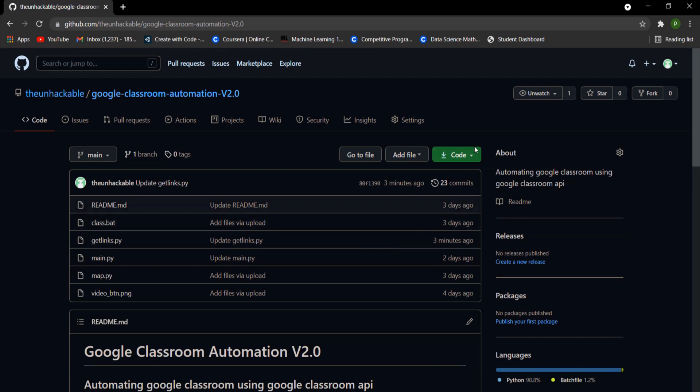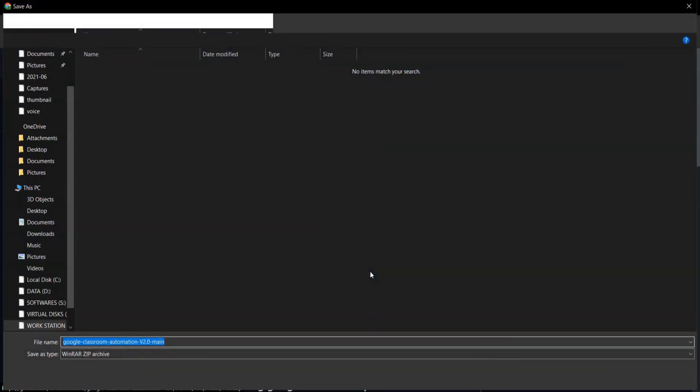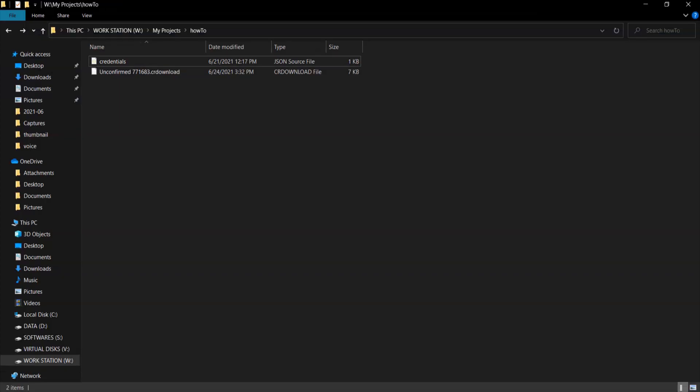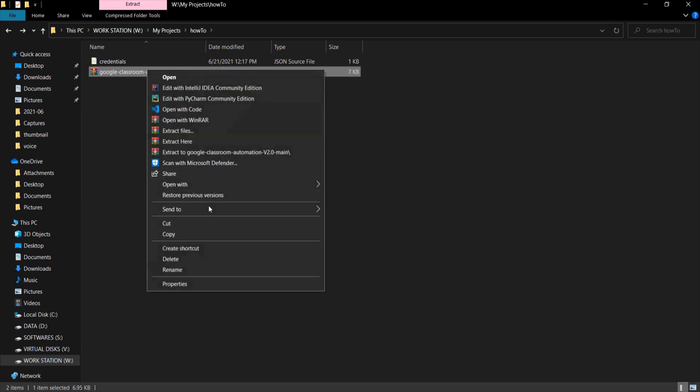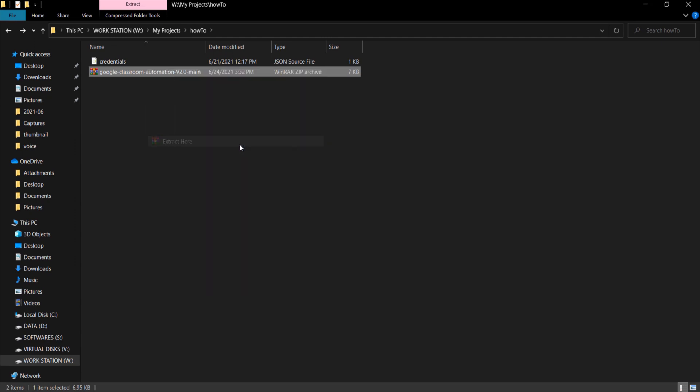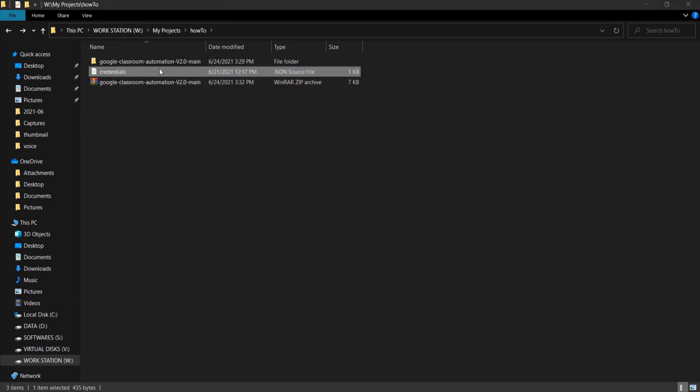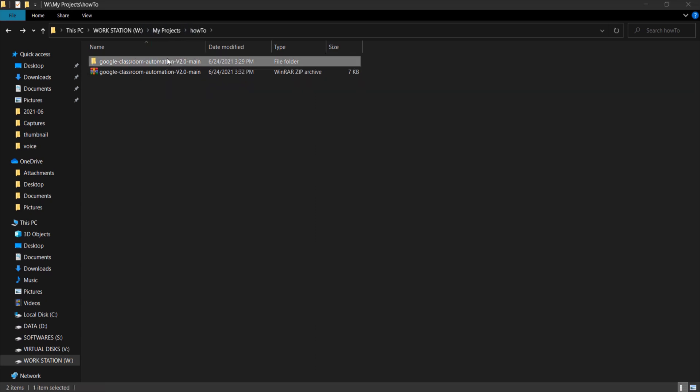Next go to the GitHub link given in the description below and download the code. A zip file will be downloaded. After the file has downloaded, extract the file. We can see that a folder is extracted where all the code files are located. Copy the credentials.json file to that folder.